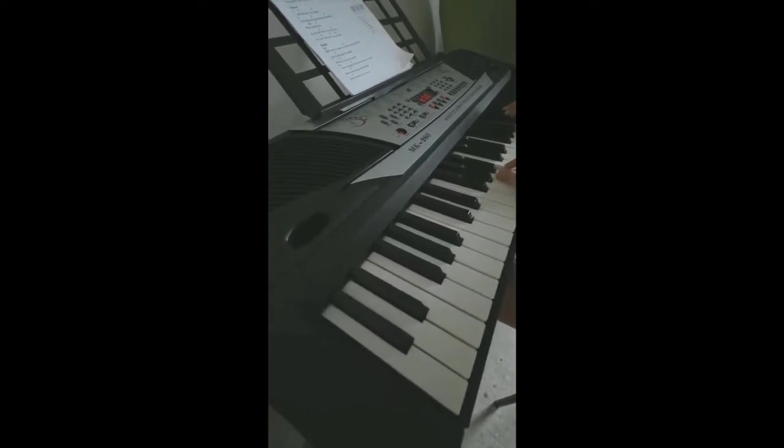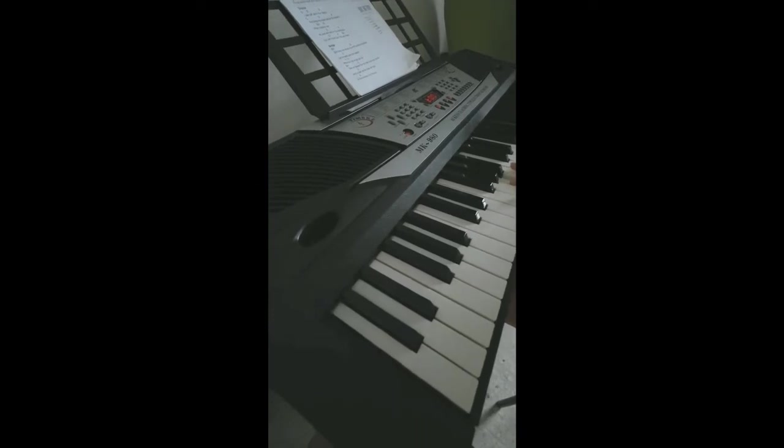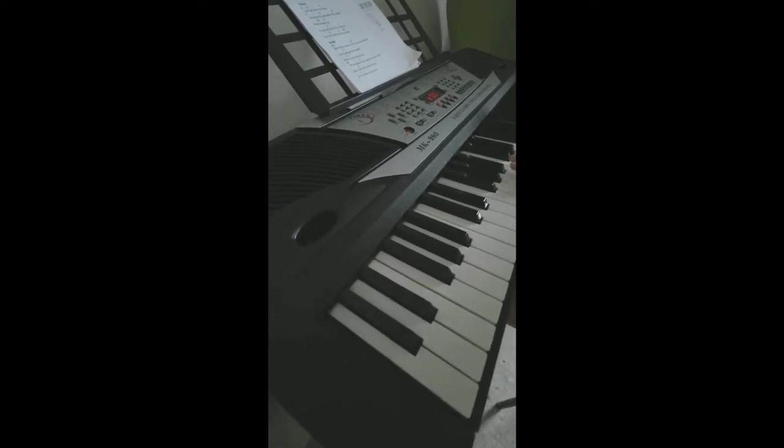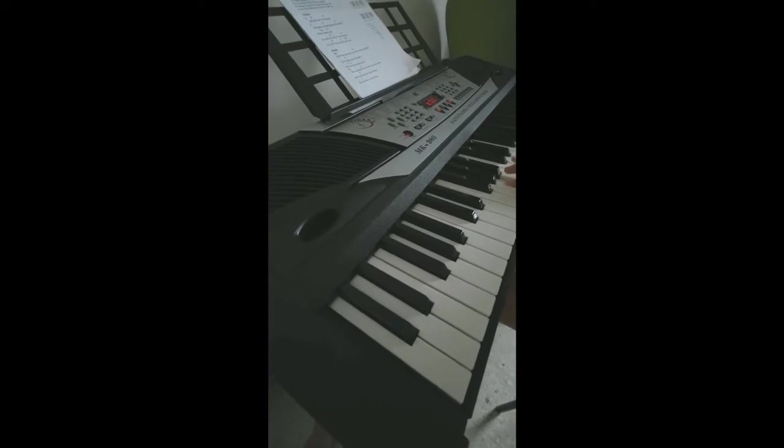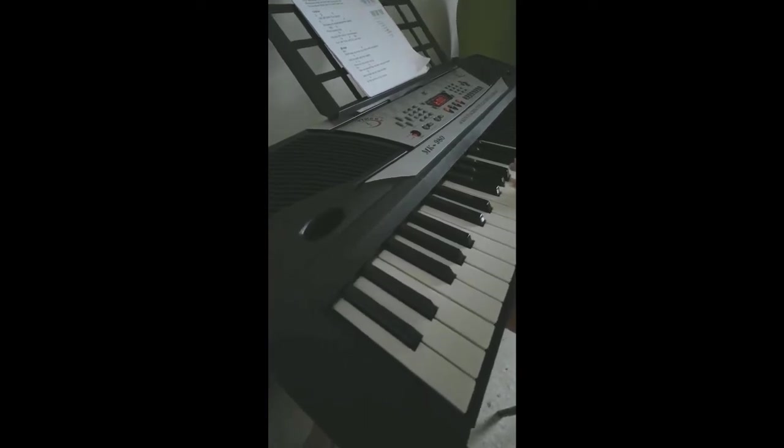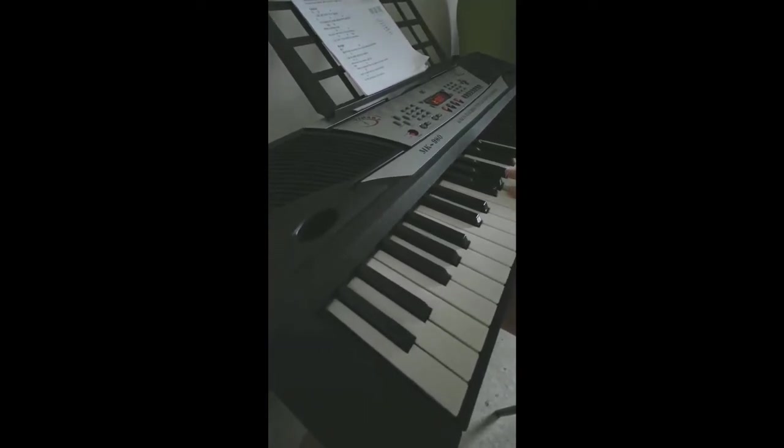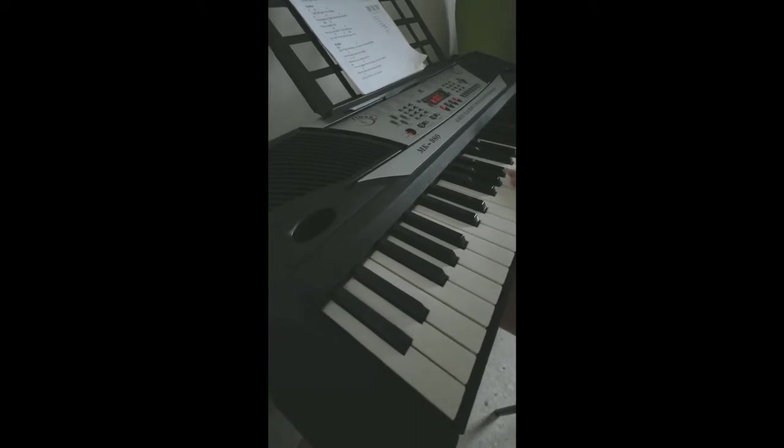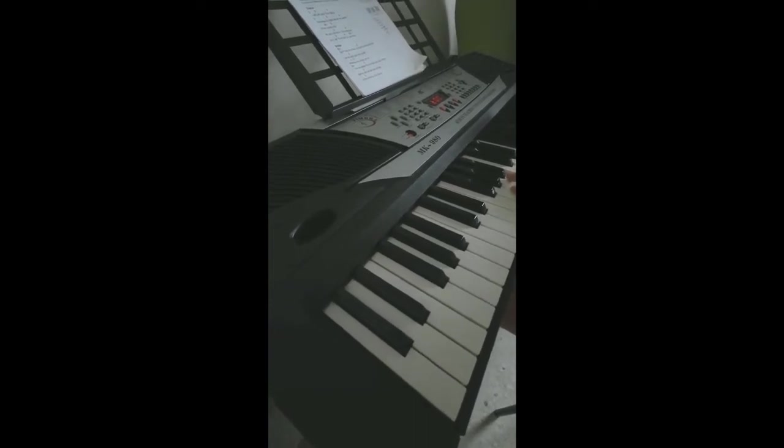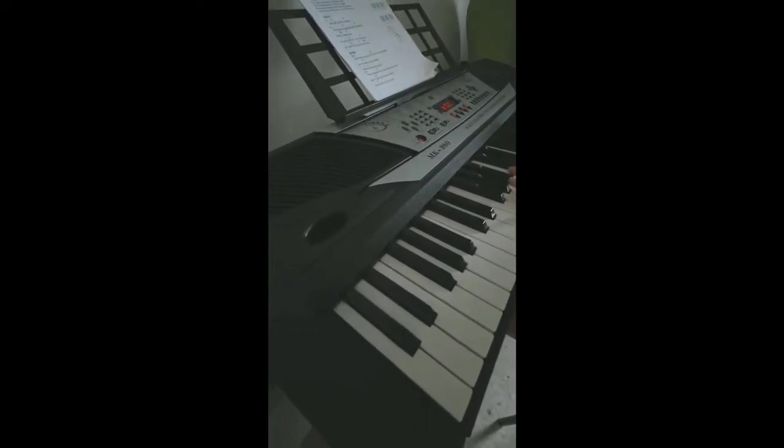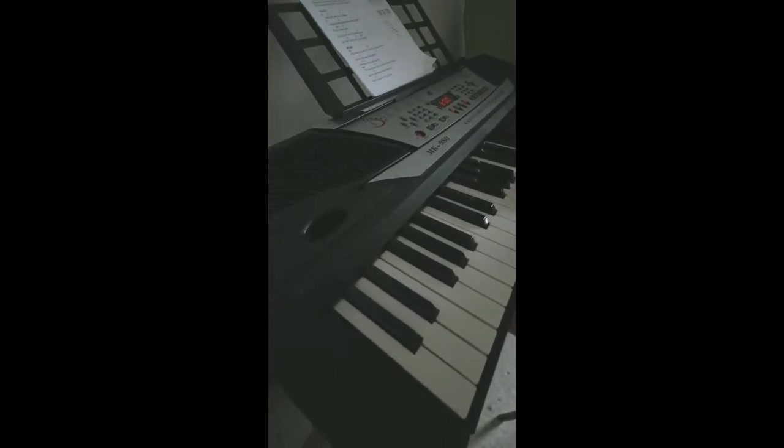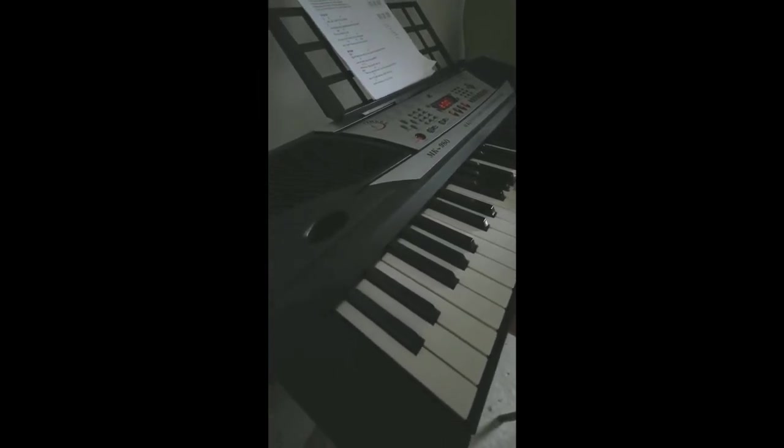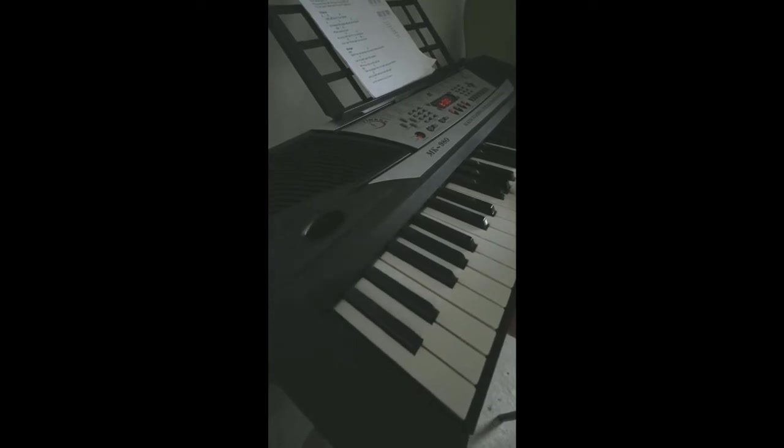You call me out upon the waters, the great unknown, where feet may fail. And there I find you in the mystery, in oceans deep, my faith will stand.